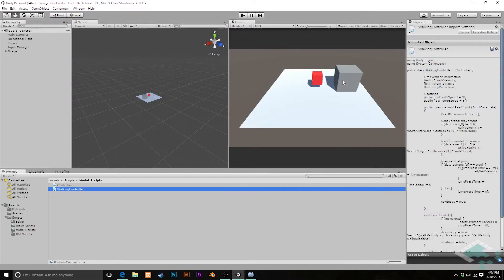Hey everyone, it's Ben from Board2Bits and welcome to part 10 of our series on making a custom character controller in Unity. Quick bit of housekeeping: I did upgrade to Unity 5.4, so you're going to notice my hierarchy looks a little bit different. It shouldn't really impact anything else in this video series. If you haven't upgraded, it'll basically work the exact same way — you'll just notice an icon because of Unity's new multi-scene support. But we're going to be acting as if nothing has changed.